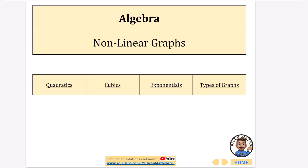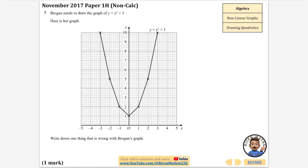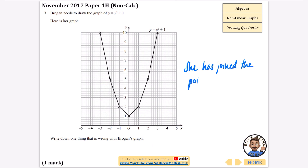With quadratics, we've got this very easy first question: Brogan needs to draw the graph of y = x² + 1. Here is her graph — write down one thing that is wrong with it. The one thing to write down is that when you draw a quadratic you shouldn't join the points with straight lines; they should be joined with a curved line. She has joined the points with straight lines, not a curve.